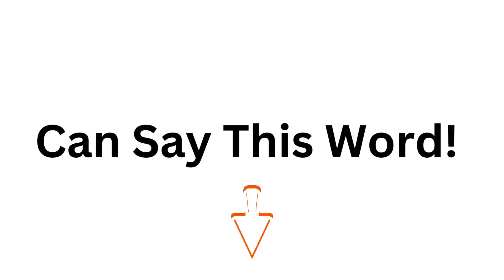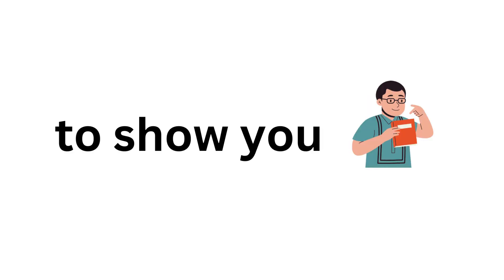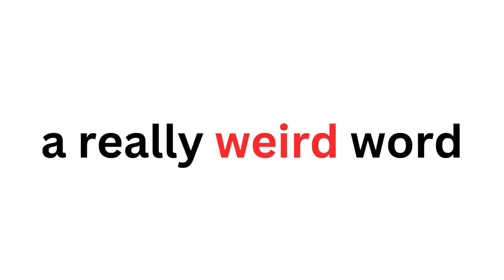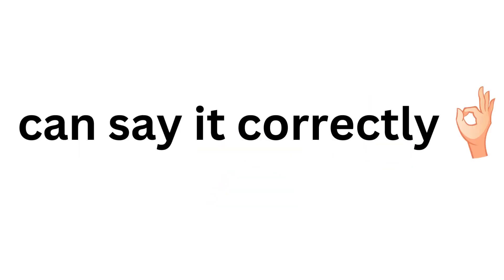Only boys can say this word. You heard it right. In this video, I'm going to show you a really weird word that only boys can say correctly.